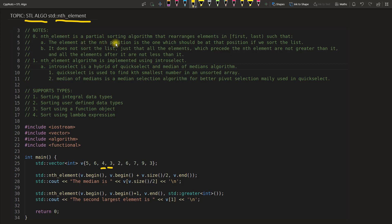nth_element is a partial sorting algorithm that rearranges elements in first and last range. So this is the range you have, first and last. If you see here, this is your nth_element: we are giving the first here and the last here.